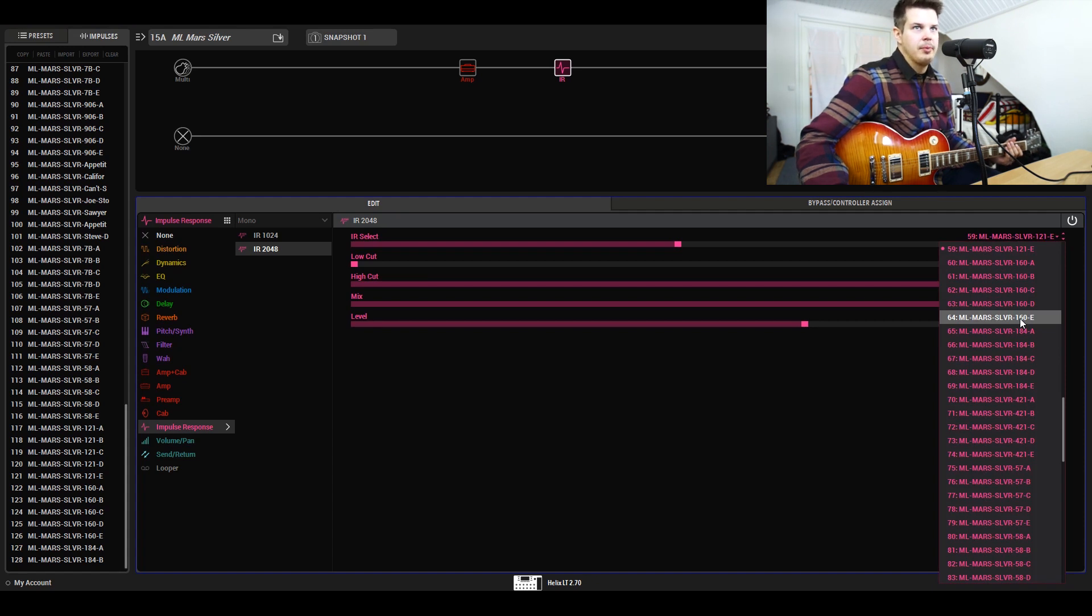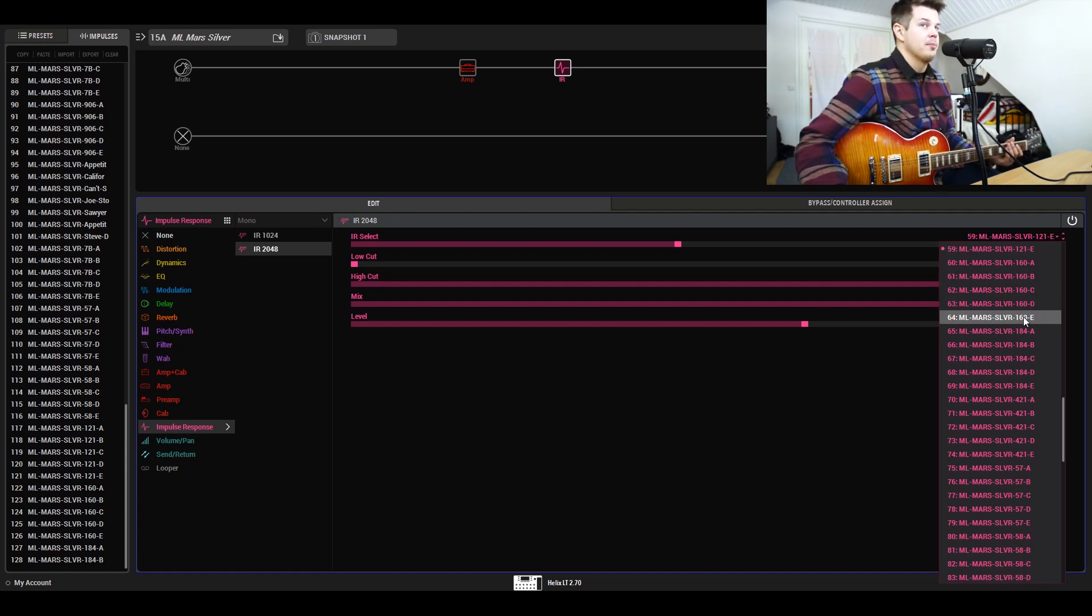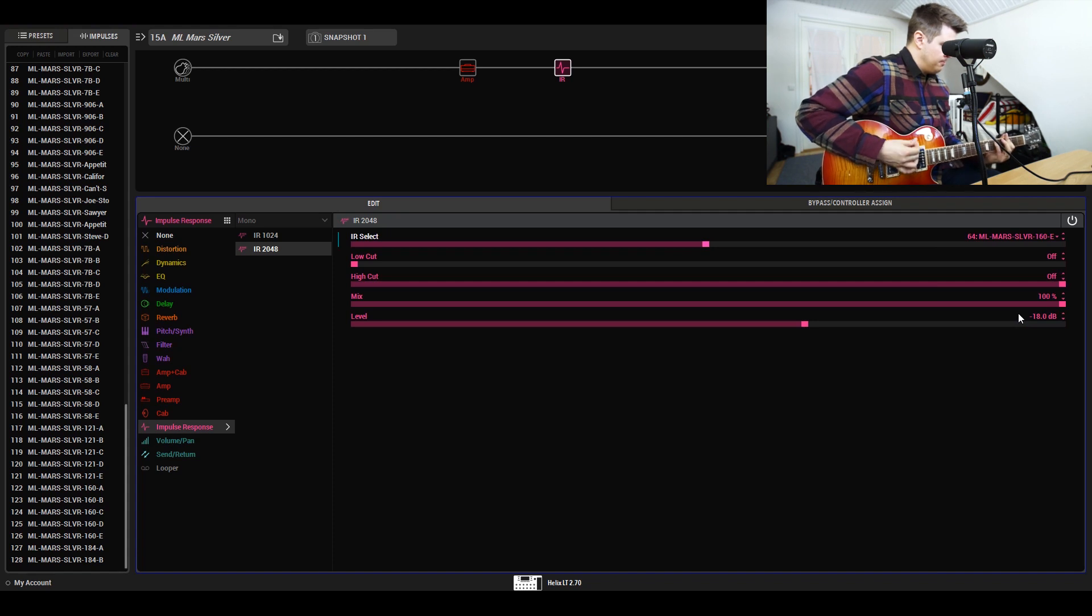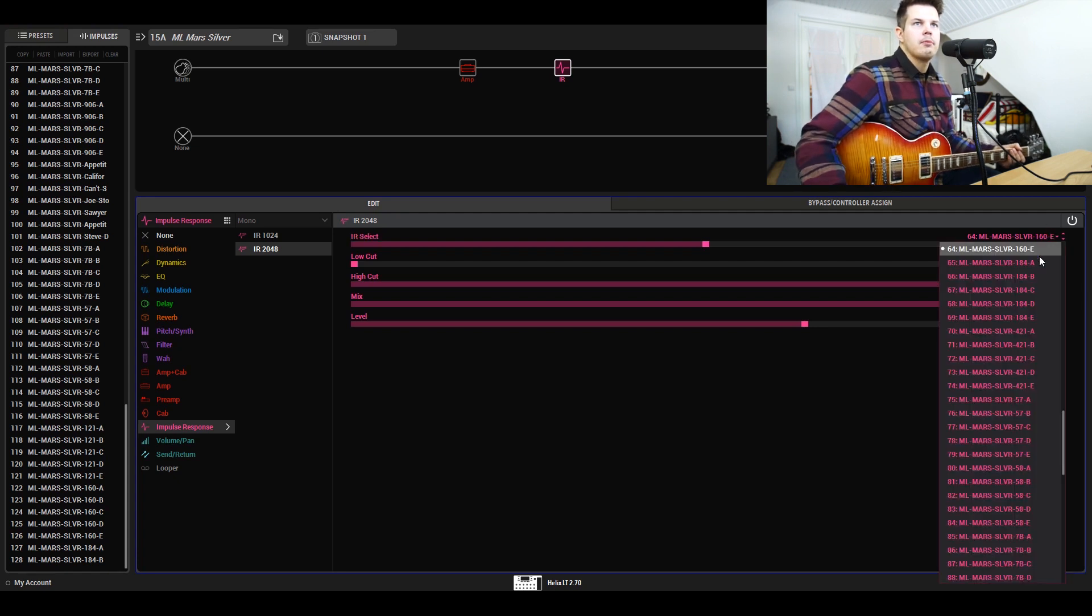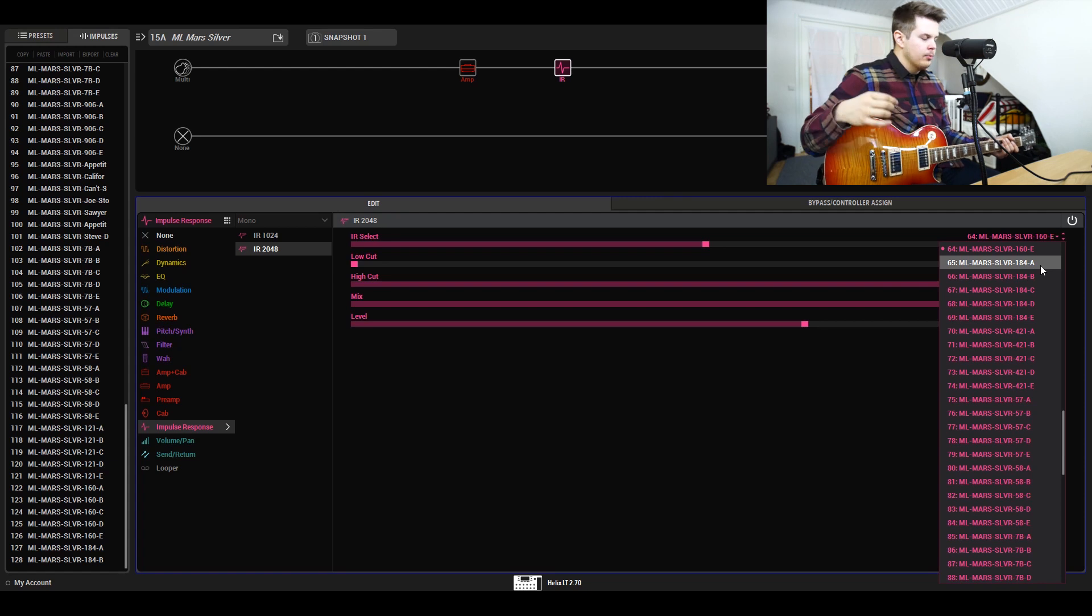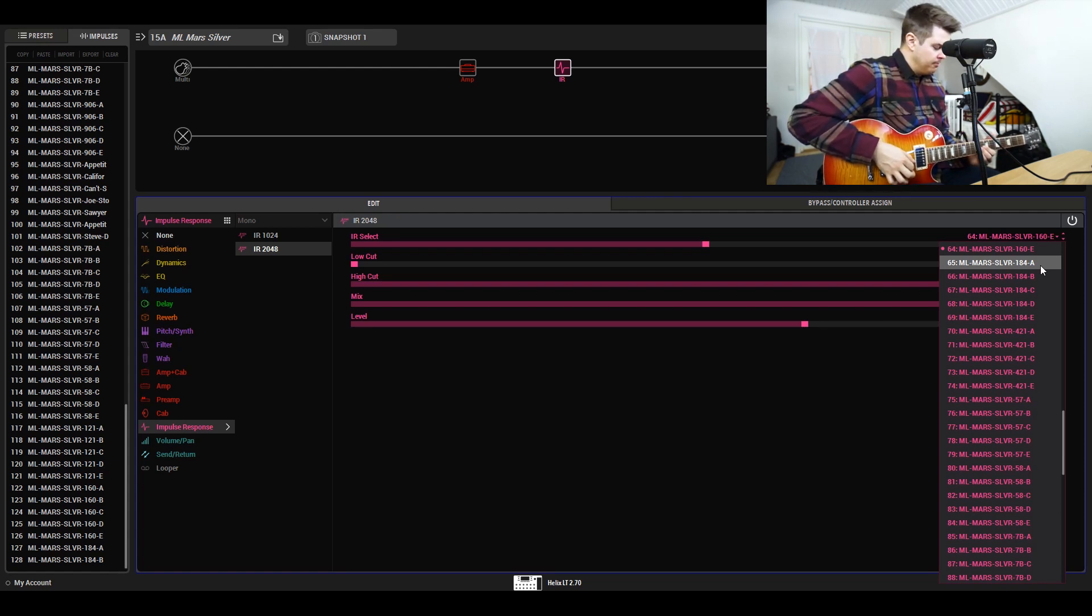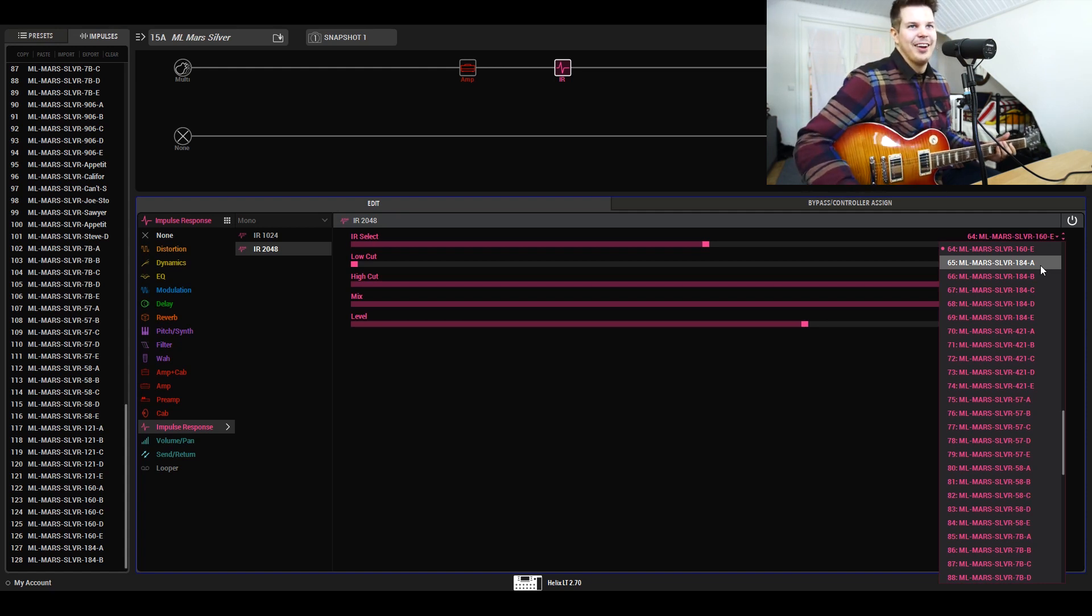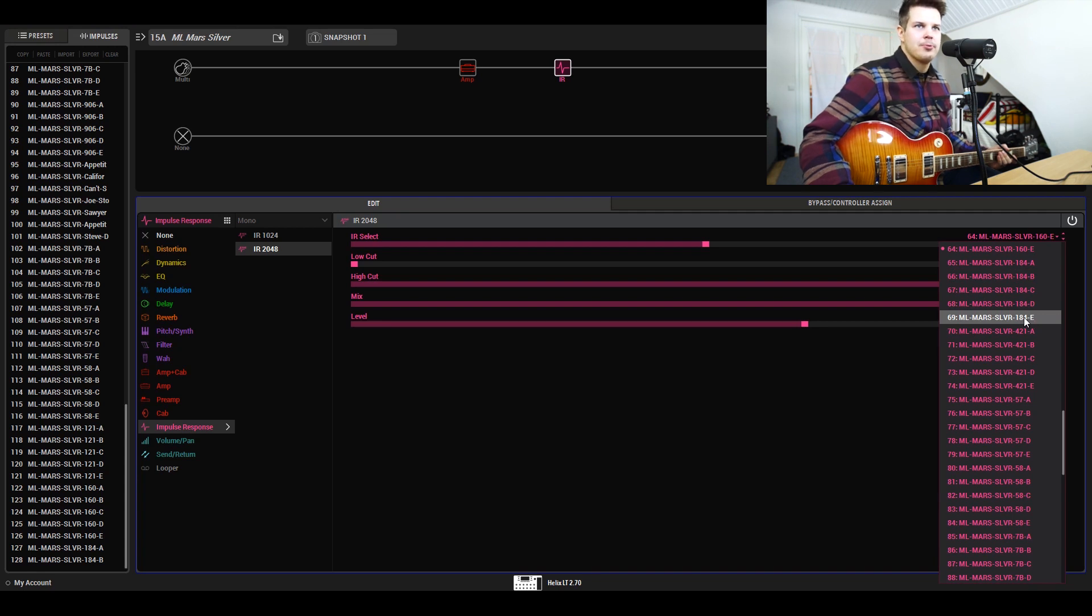The 160 is also another ribbon. It's kind of a brighter ribbon sound, similar to the 121, but almost somewhere in between a dynamic microphone and a ribbon. It's really vintage sounding, and that's pretty good for some bluesy leads—really good for that Bonamassa type thing.